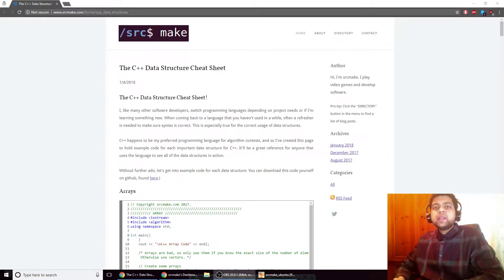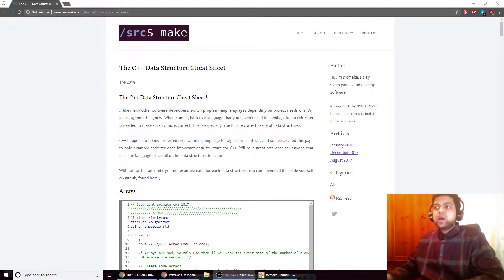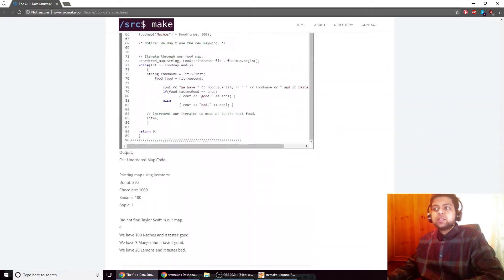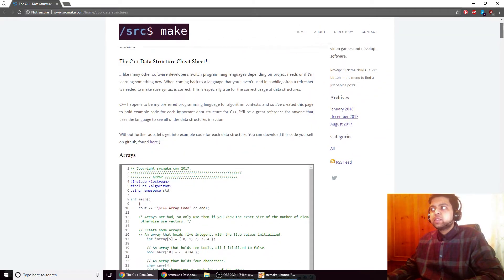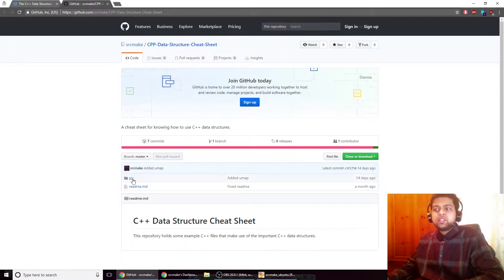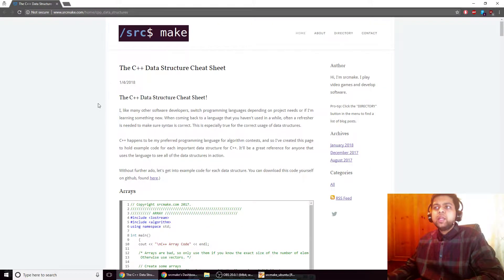Hey there, I'm Source Make, and today I'm going to show you my C++ data structure cheat sheet. I've got my website open and it has so much code — I did a lot of work to make sure this cheat sheet was ready in case I needed it for an algorithms contest. I've also got the code on GitHub, so there'll be links to this webpage below the video.